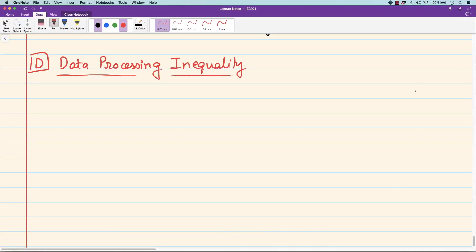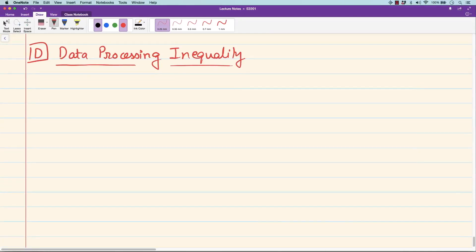The final property I wanted to present for these measures of information this week — we will have another week on these properties — is the data processing inequality. This is the mother of all inequalities in information theory. Many of the other properties can be derived as special cases. We already saw what the data processing inequality is; let me remind you. Any reasonable measure of distance must satisfy the data processing inequality.